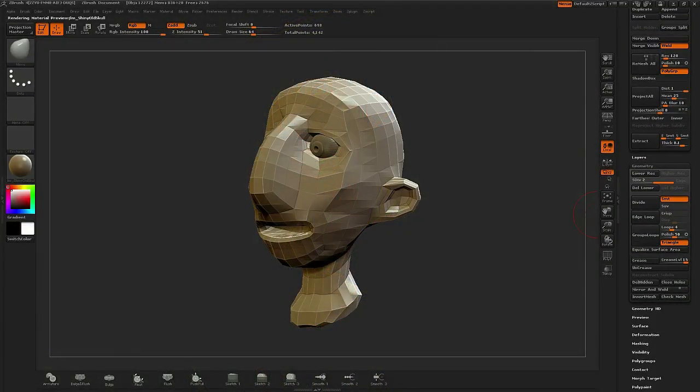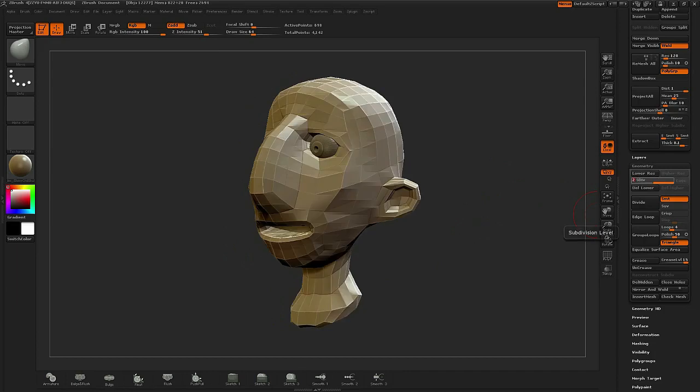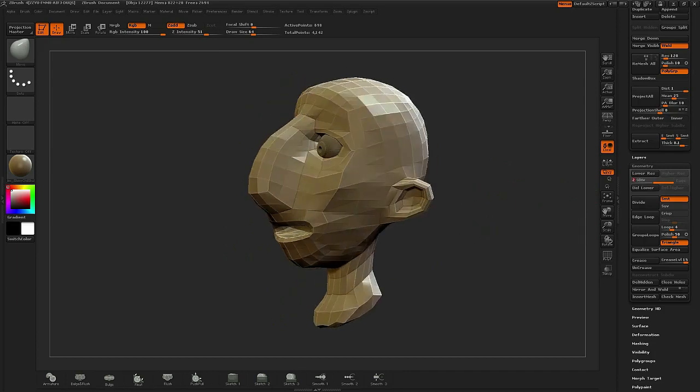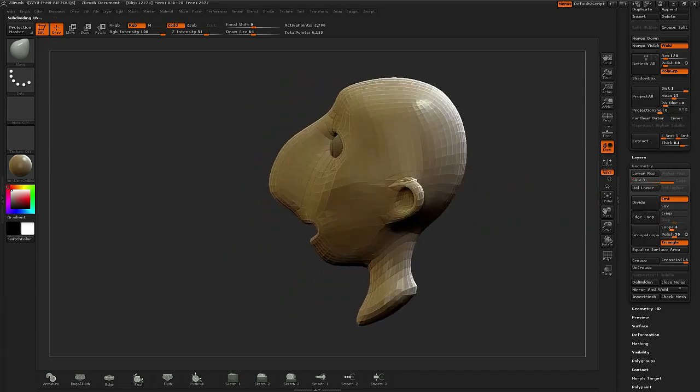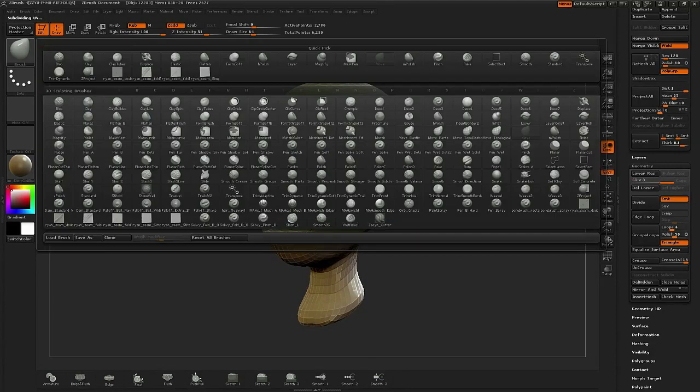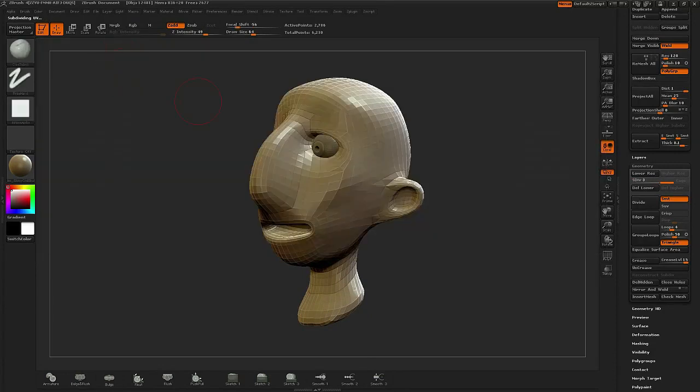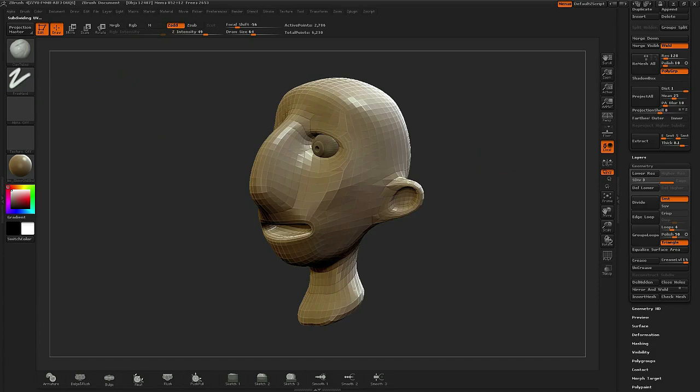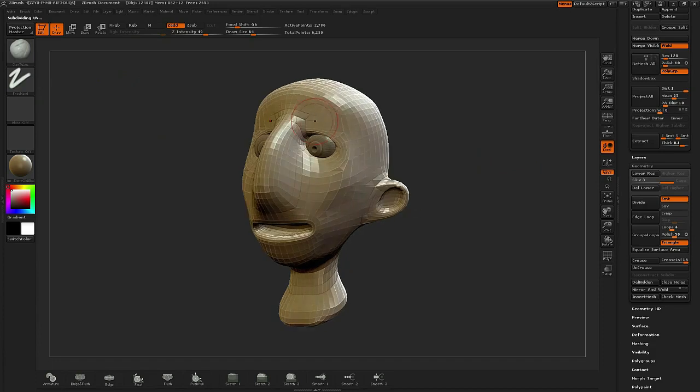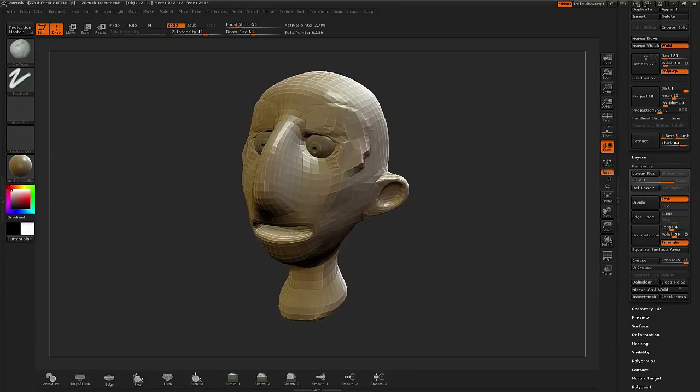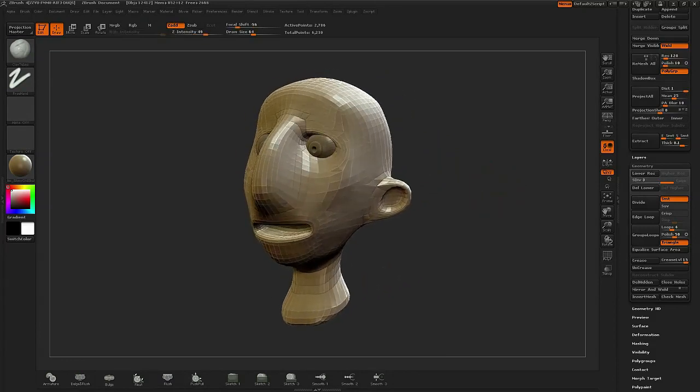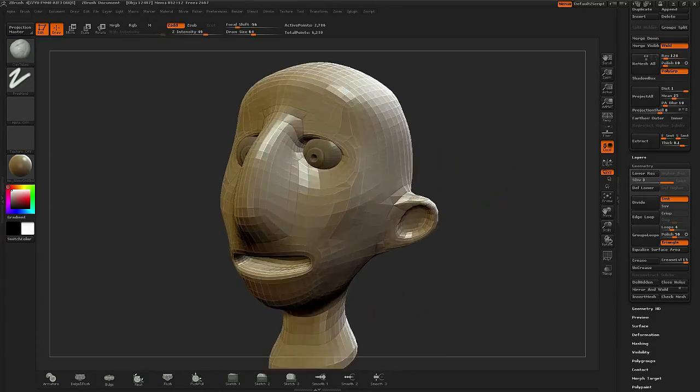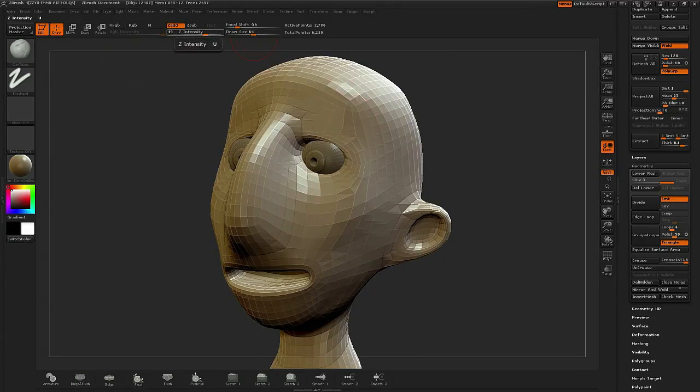When I first start sculpting my character in ZBrush, the first thing I want to do is bring in the low-poly geometry, and then I'll increase it up to one or two divisions higher, and then I start to bring in some massing. Massing is simply a way of defining some of the shape and flow of the model that I didn't really put time into the original base mesh.